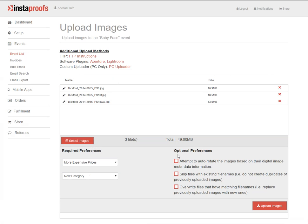On the right hand side, you'll see an area that says optional preferences. Under here, you can attempt to auto rotate the images based on their digital image metadata information. Skip the files with existing file names.